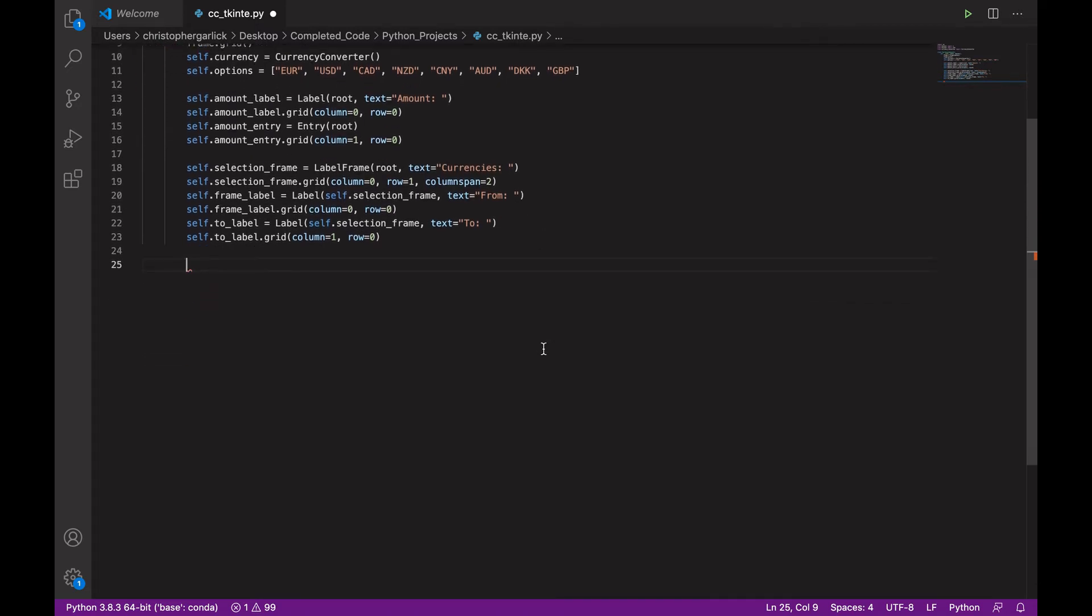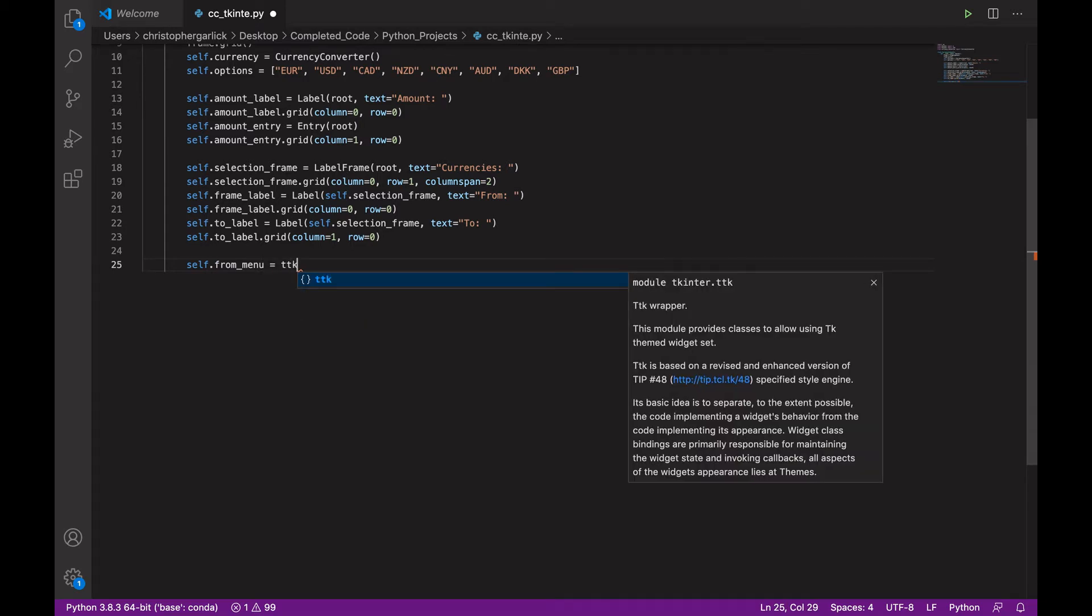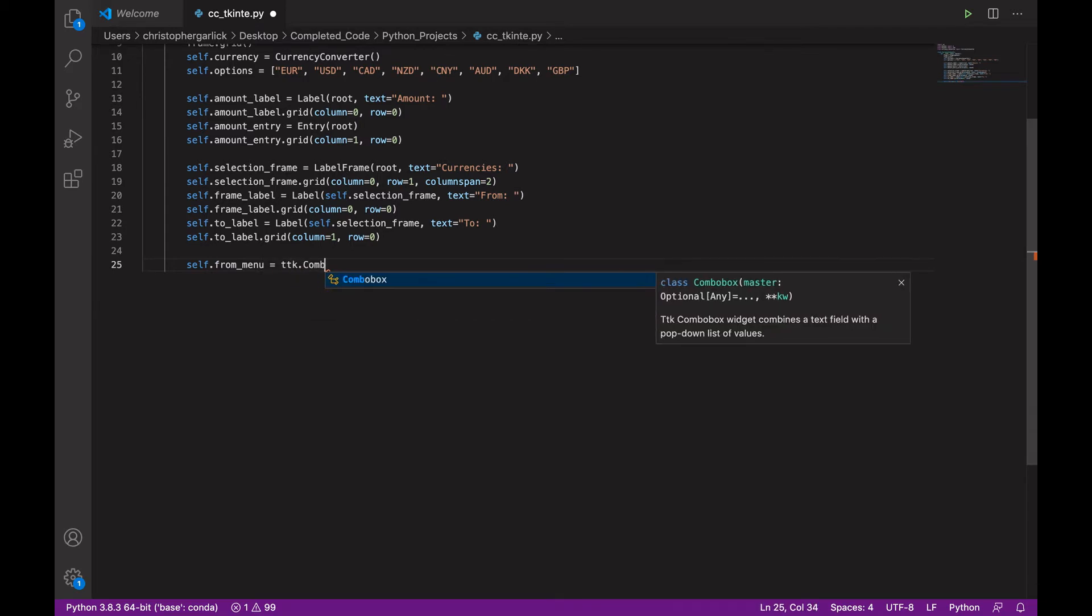Next, we are going to make some actual dropdown boxes for the user to choose from. So, we will do self.from_menu. And this will be assigned to ttk.combobox.